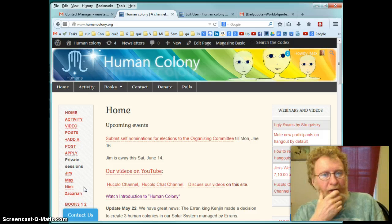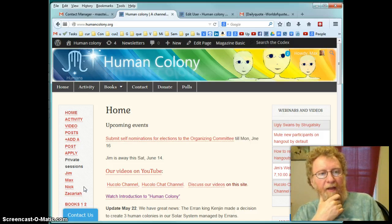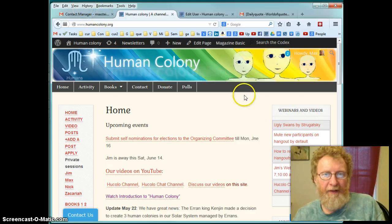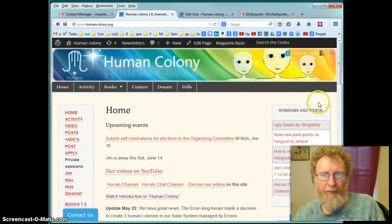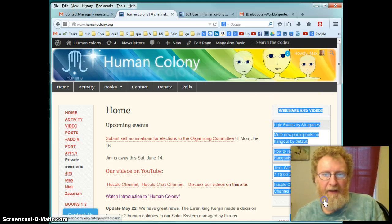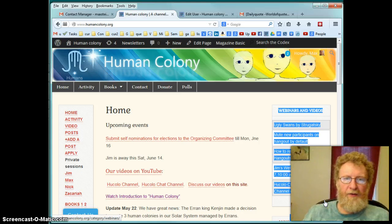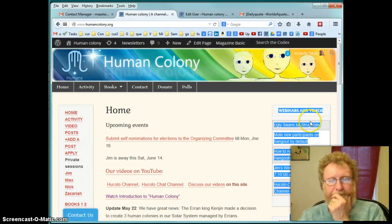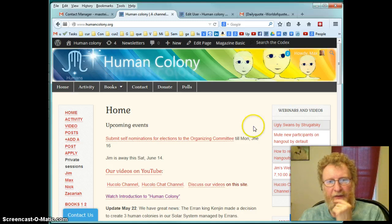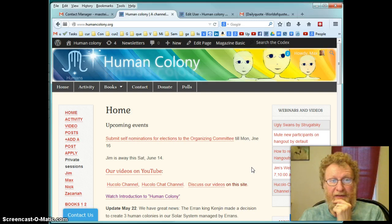So how to find out about the new Hangouts and Webinars? The main place is here, Webinars and Videos. See that place? And as you know, there is nothing coming planned for the next week. Jim is out and it looks like there is nothing happening.